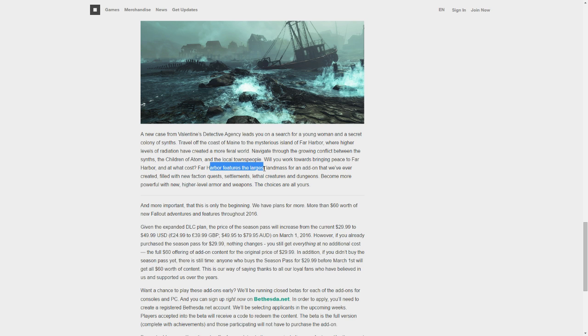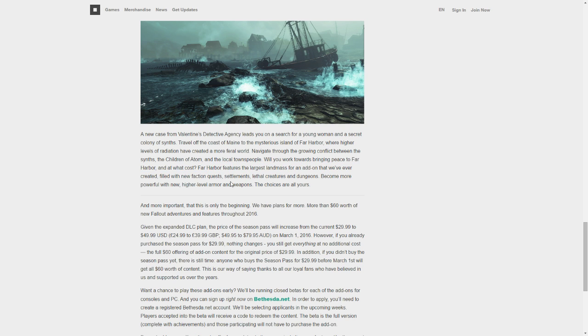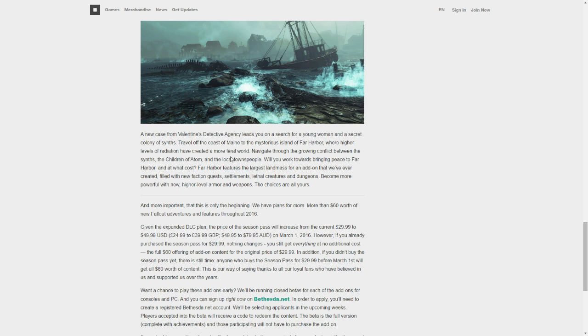So, large landmass, faction quest, settlements. Whoa, there's settlements. That's really cool. New creatures and dungeons, new armor and weapons, that's really cool.